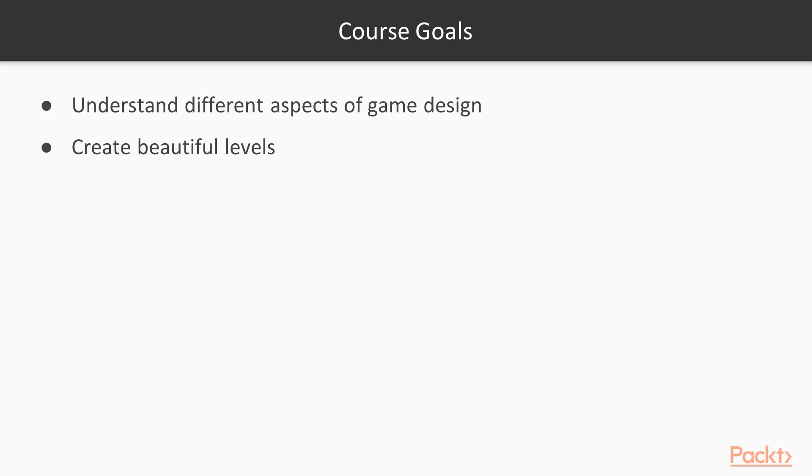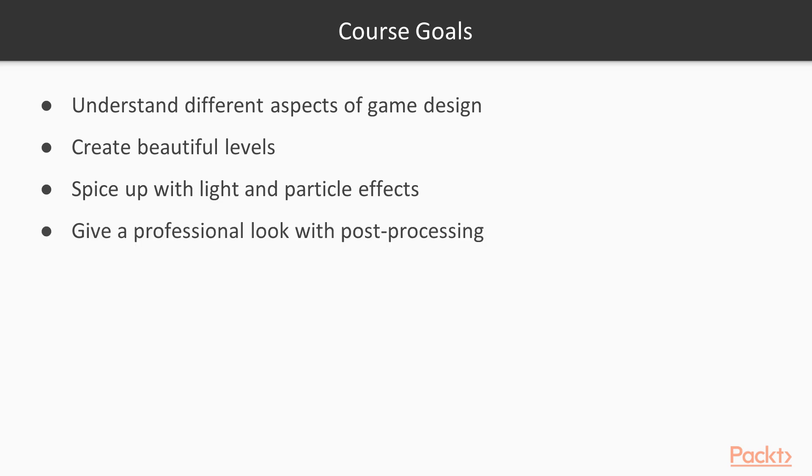You will learn how to spice up your games with light and particle effects. You are going to learn how to give professional look to your games using post-processing effects. And you can also learn how to create your own 3D models and use them in your games.